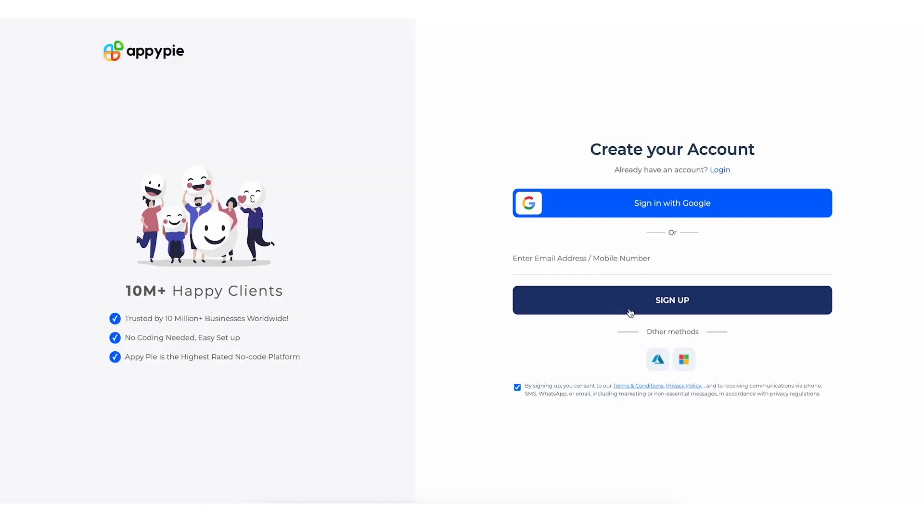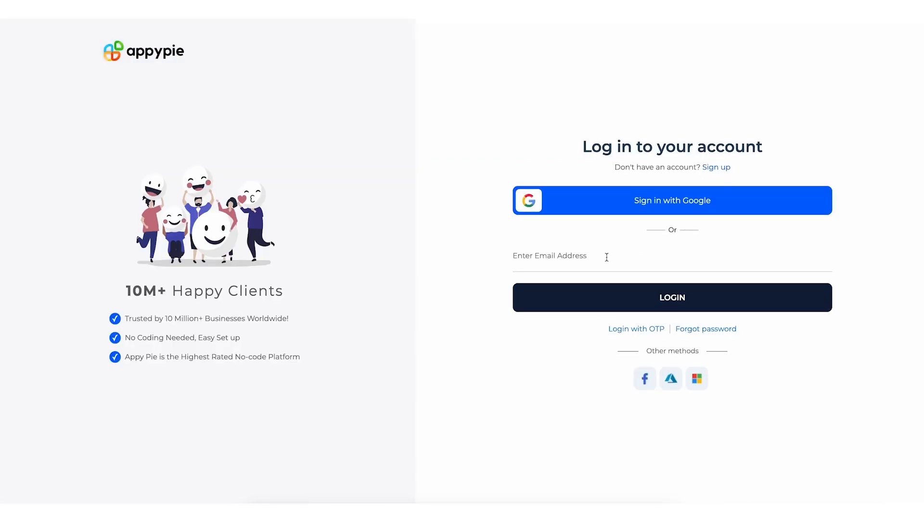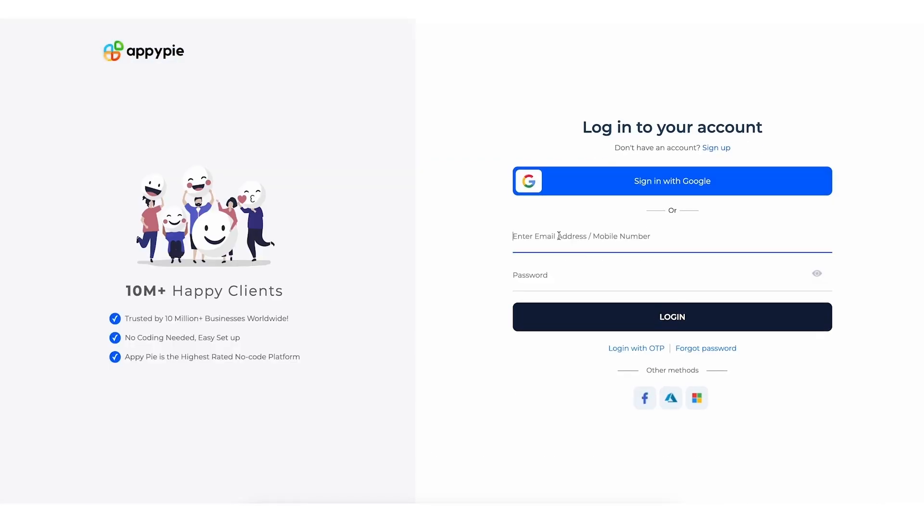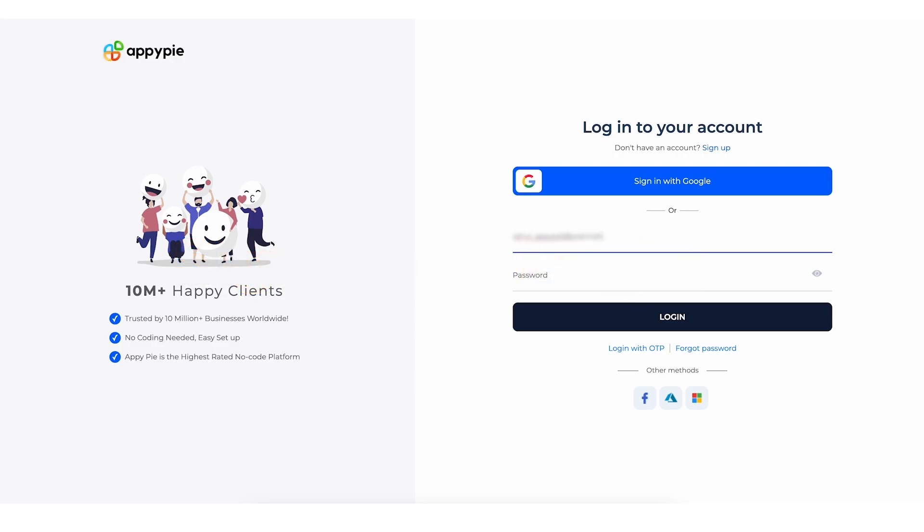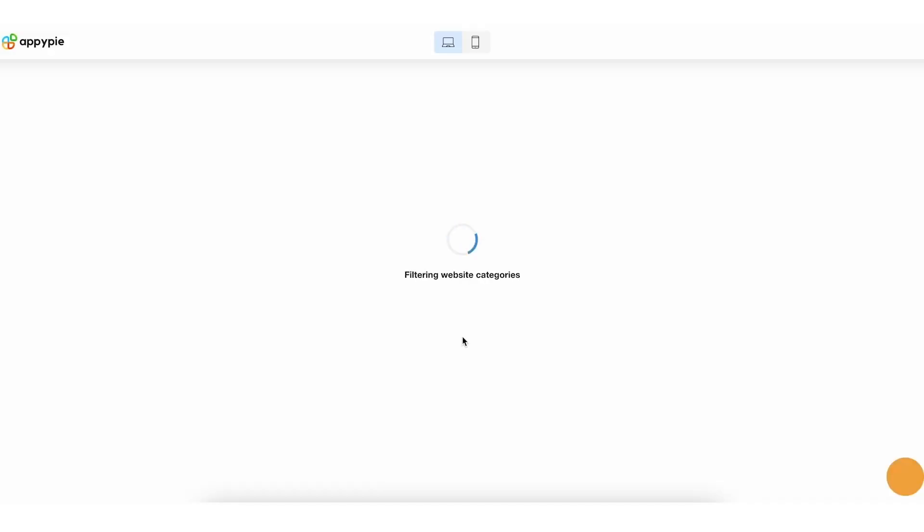Next, if you're new to AppyPie, you'll need to sign up or simply log in with your existing account. While the AI is setting up your website, select the device view you prefer for previewing your website.